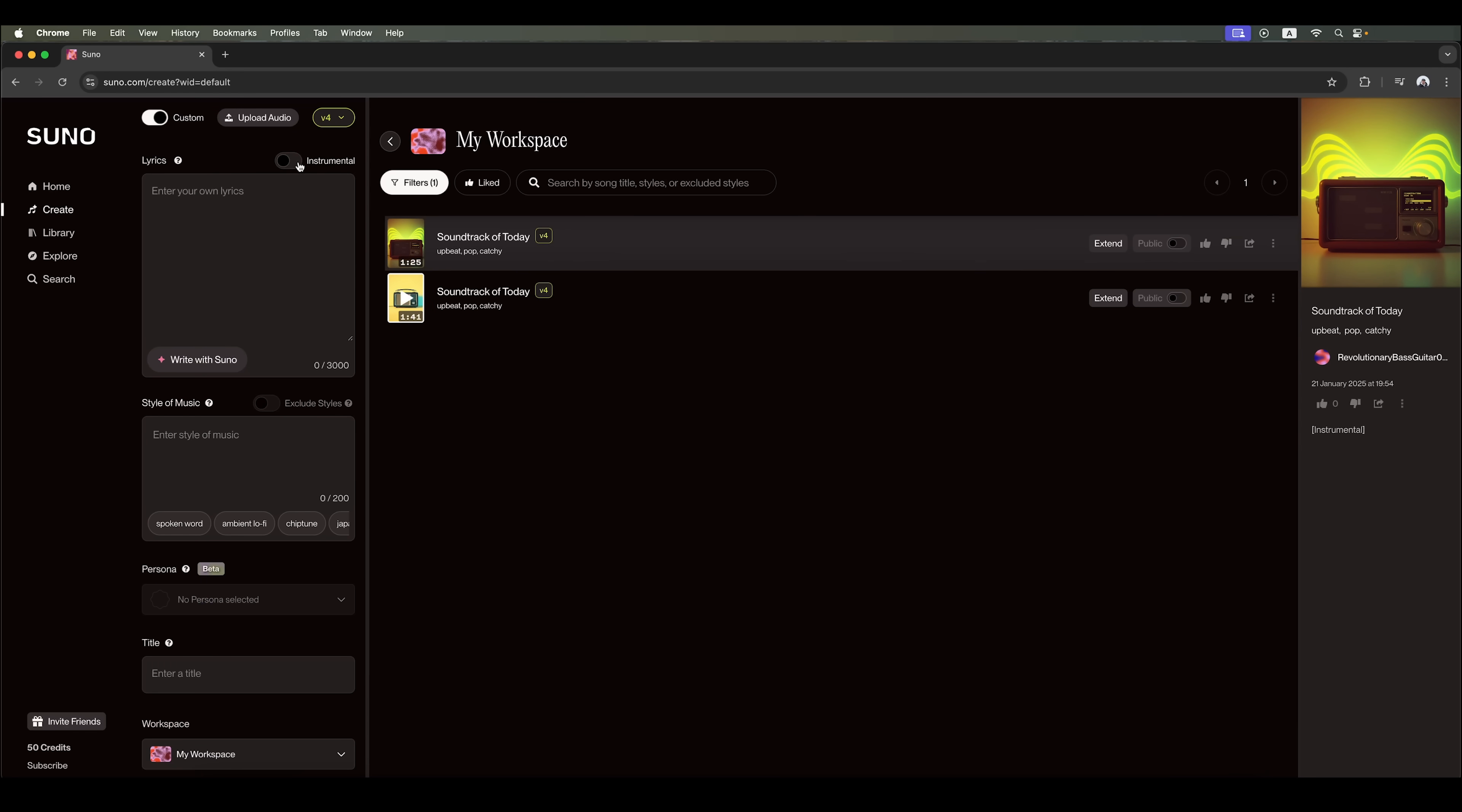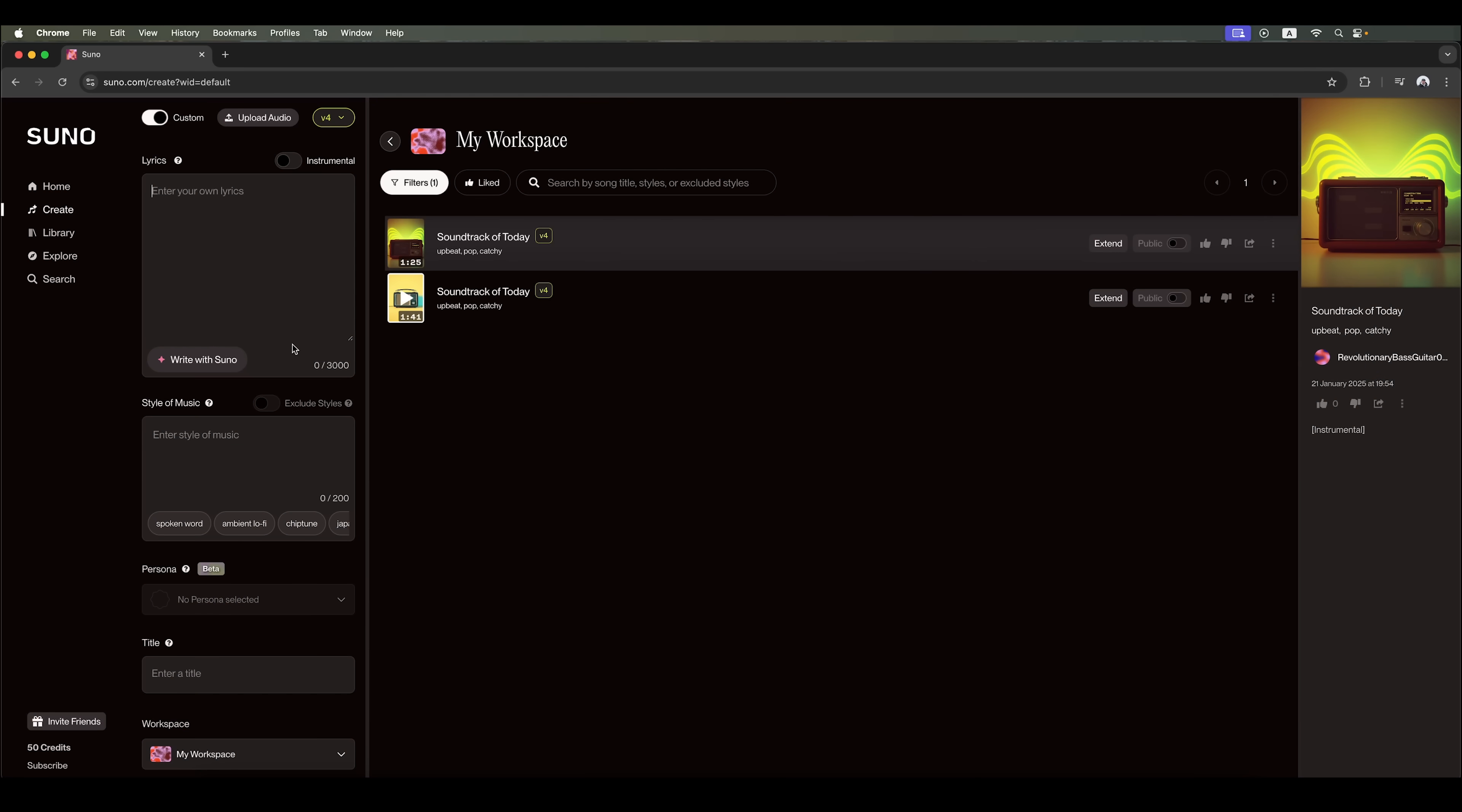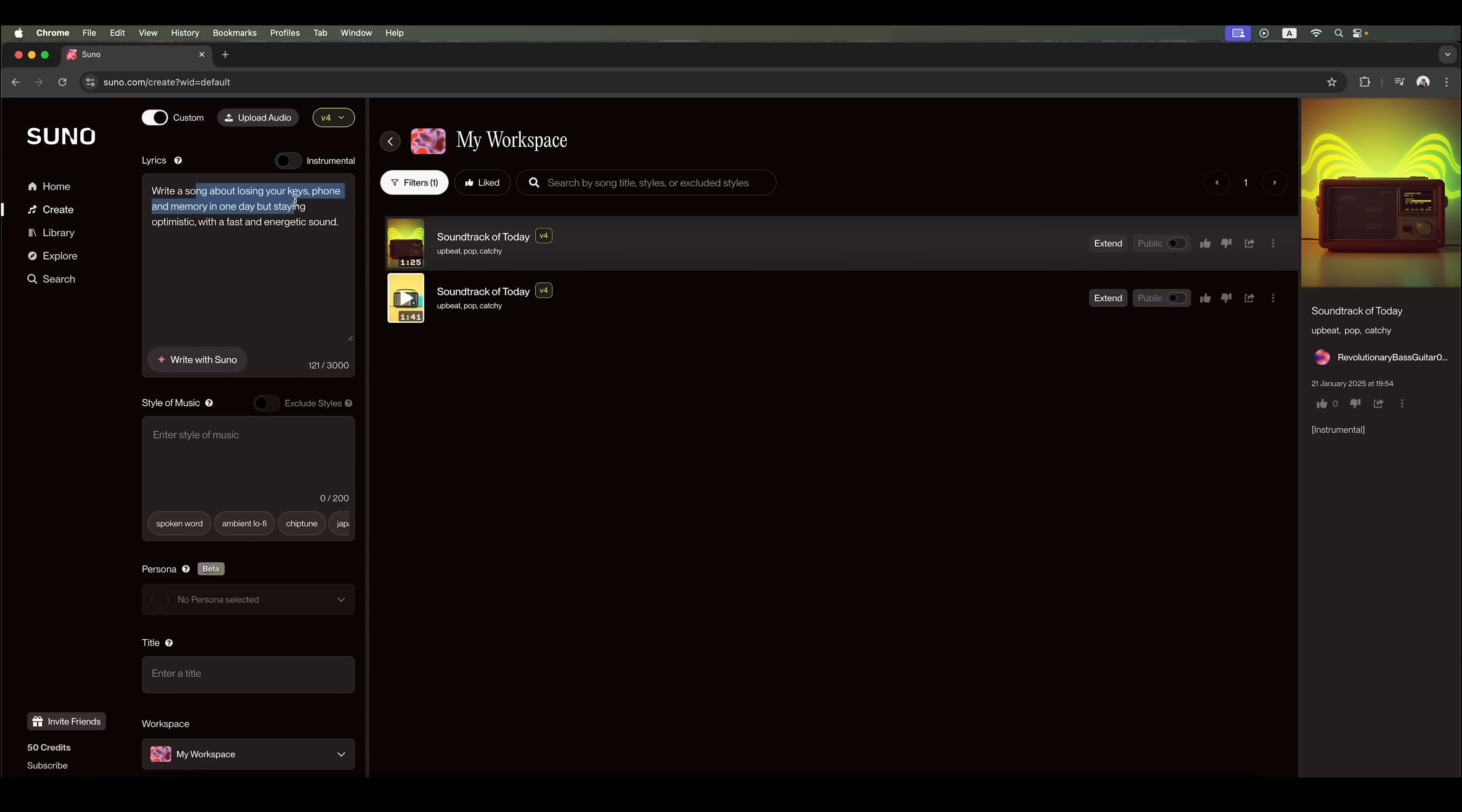If we uncheck the instrumental box, we can add a song description. However, we first need to accept the rule that the song's lyrics must not violate any copyright. Since this isn't instrumental music, we can generate the lyrics right here using Suno AI. Let's create a song with the following plot. A track about me, losing my keys, phone and memory. All in one day. But still staying optimistic. The music should be fast-paced and energetic.